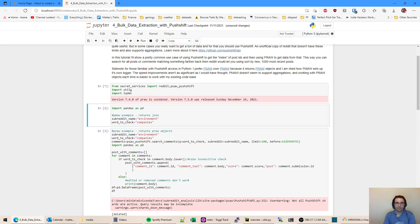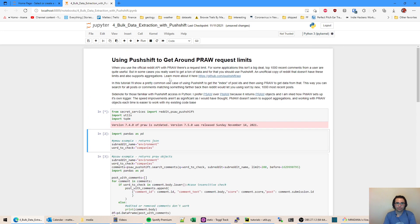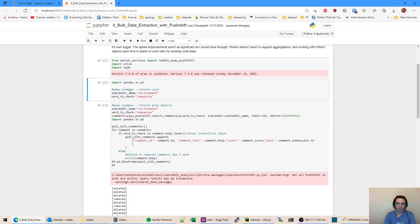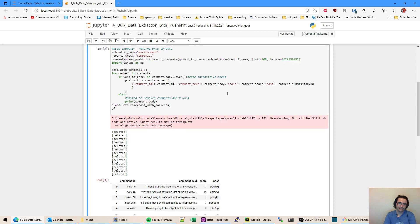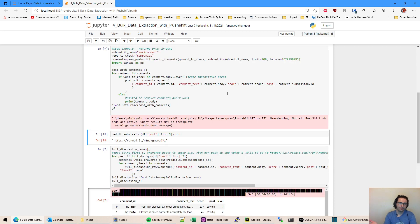So this was inspired by somebody's question on Reddit. It was something like I'm looking and I wanted to find all time posts with the word companies in it. So all posts in the subreddit environment with the word companies.